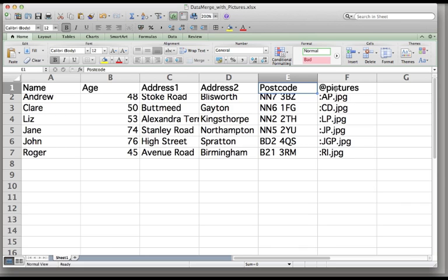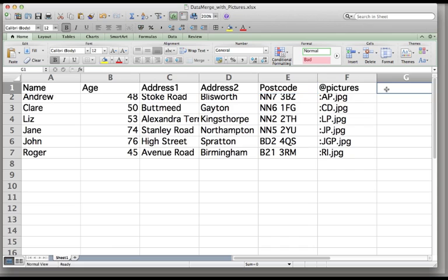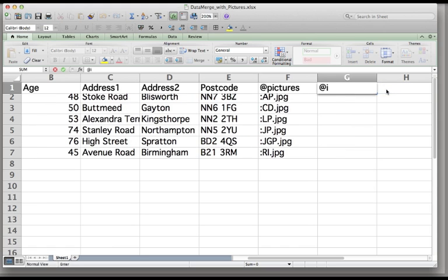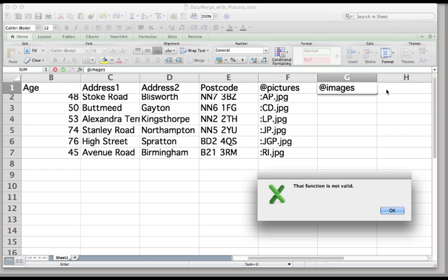So I've got name, age, address one, address two, postcode, and most importantly for pictures, this @pictures. It can be @images or @product but the important thing is that it has an @ sign. Unfortunately if you're in Excel and a couple of other database programs, if you type an @ sign and you try to go on to the next field it just comes up with an error message saying that function is not valid because the @ sign is actually part of their function stuff.